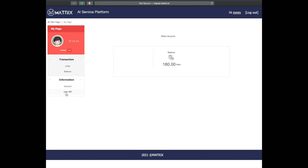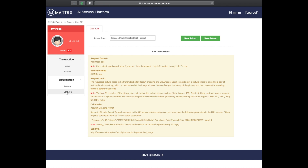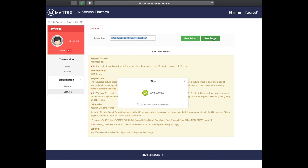Once you are there, click on User API and you'll see an access token. Now what we need to do is create a new token. Click new token and save this newly created token by clicking save token. You will need this token later, so please keep it somewhere safe.